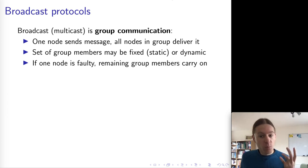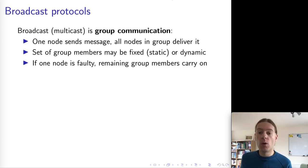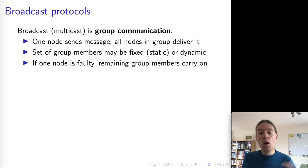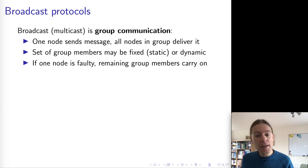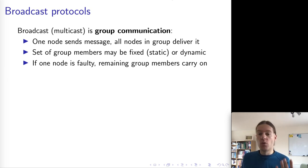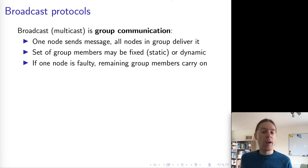One particular thing that we want of a broadcast protocol is fault tolerance. This means that, say, one of the nodes in the group is faulty, all of the remaining nodes would still be able to continue broadcasting and delivering messages as before. So we don't want a single faulty node to make the entire system grind to a halt.